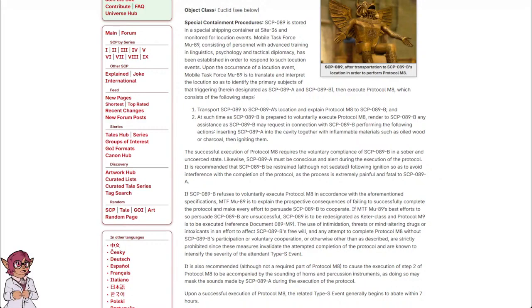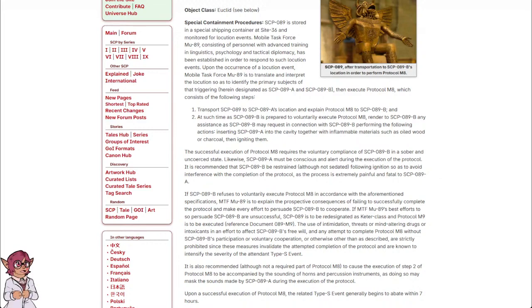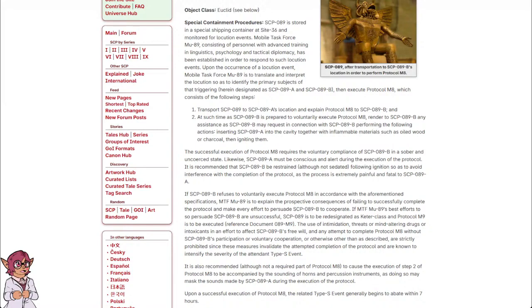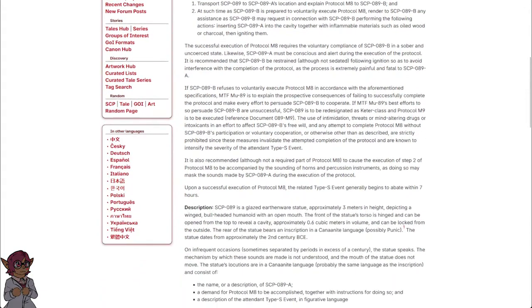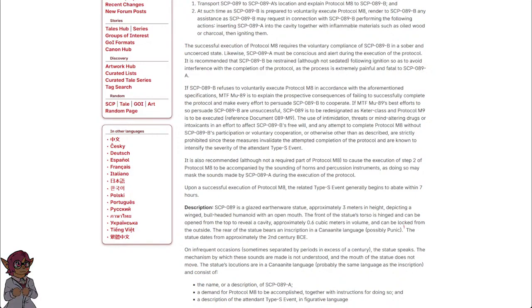The use of intimidation, threats, or mind-altering drugs or intoxicants in an effort to affect SCP-089-B's free will, and any attempt to complete Protocol M-8 without SCP-089-B's participation or voluntary cooperation, or otherwise other than described, are strictly prohibited, since these measures invalidate the attempted completion of the Protocol and are known to intensify the severity of the attendant Type-S event.